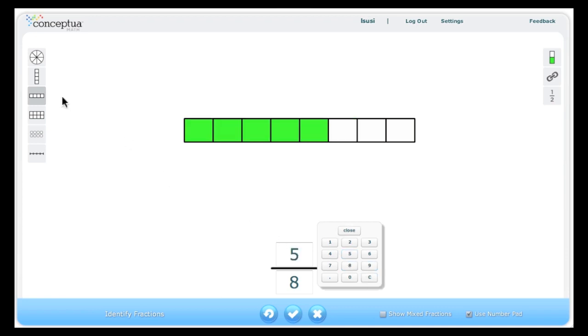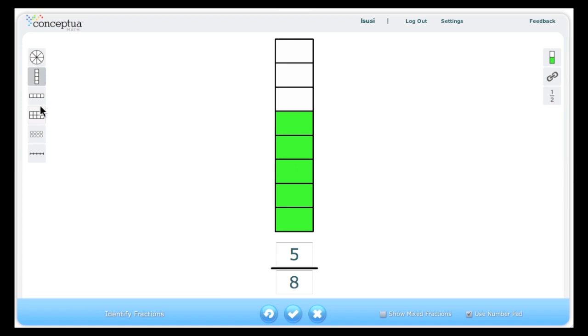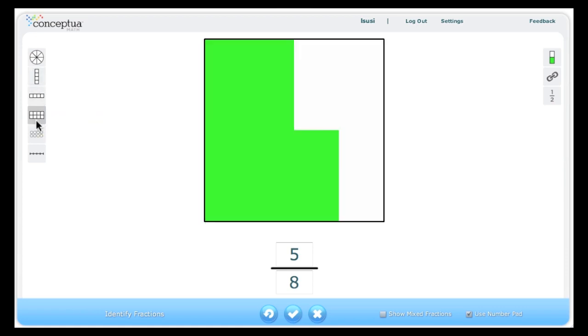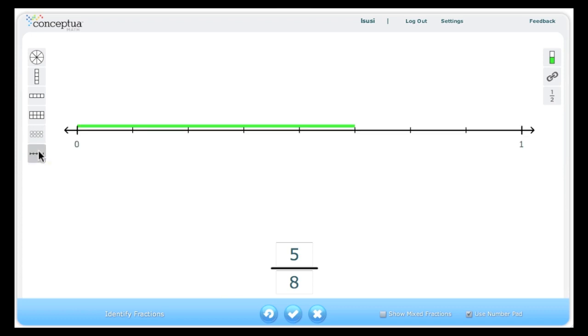The buttons to the left present the fraction as different models. As pies, as vertical bars, the default horizontal bars, area, sets and number line.